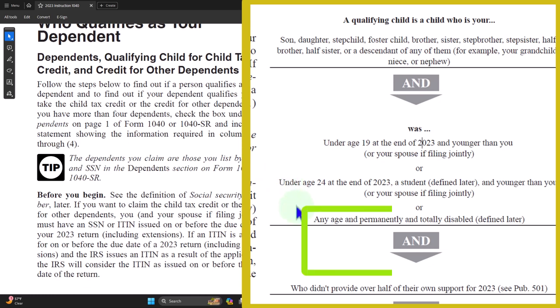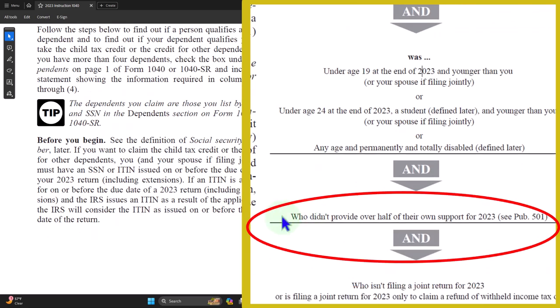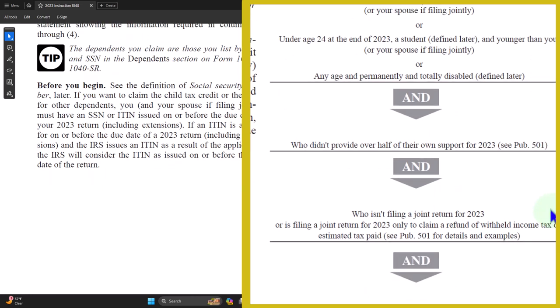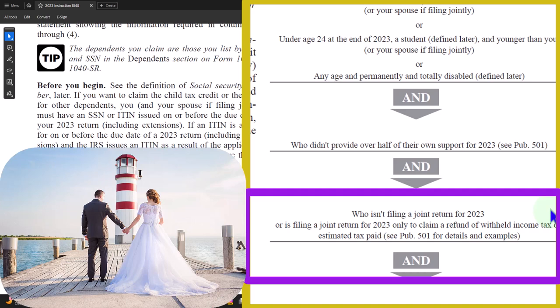And who didn't provide over half of their own support — this is what's often called the support test. You're providing over half the support. Normally that's pretty straightforward, but sometimes it might be a gray area, in which case you can go to Publication 501 to get down to the details. And who isn't filing a joint return — we can call this the return test, or 'were they married' test. Because if they're married, you would think they would be filing their own return, even if they would otherwise qualify. However, there's an exception: they're filing a joint return for 2023 only to claim a refund of withheld income tax or estimated tax paid.